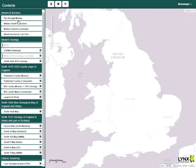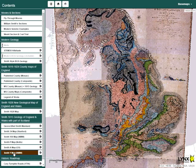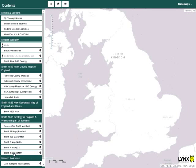Welcome to the William Smith Interactive Map Viewer. When the viewer is first opened, there is a blank screen.